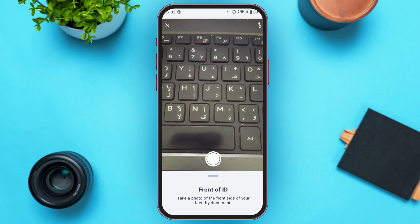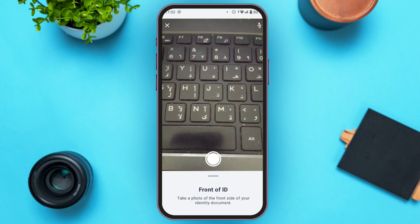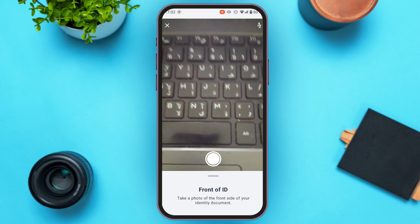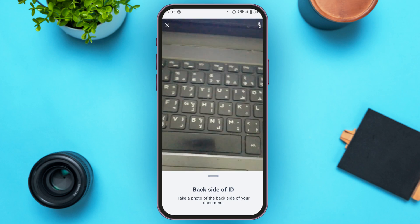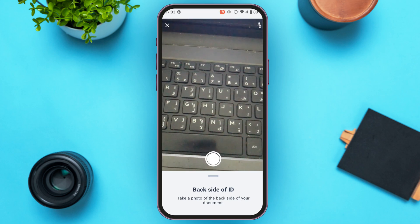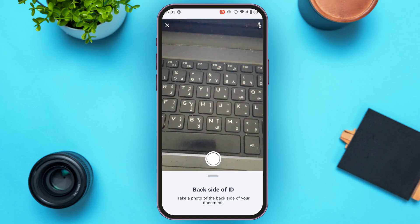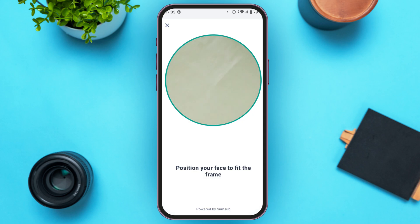Now take a photo of the front of your ID. After that, turn the document over and take a photo of the back side of your ID.